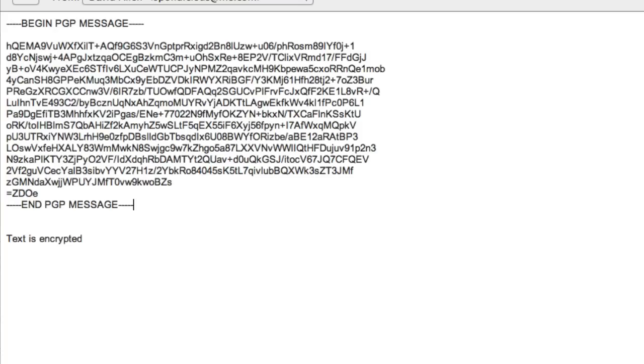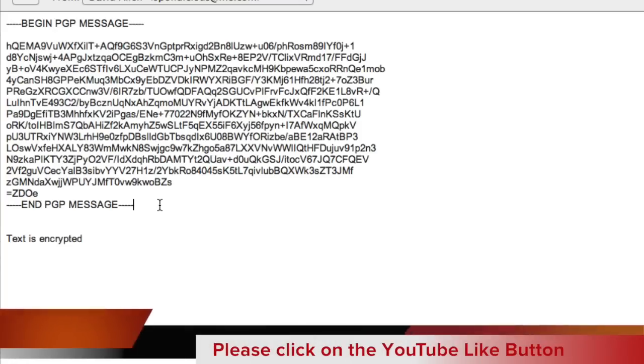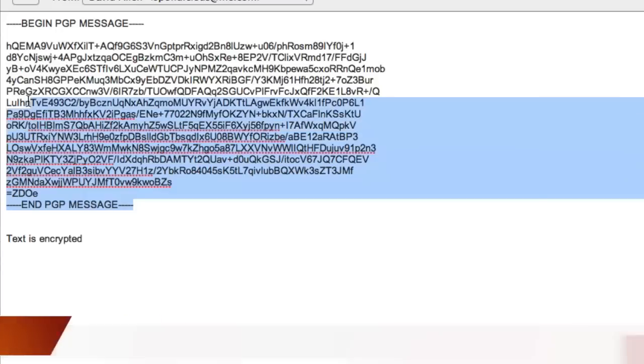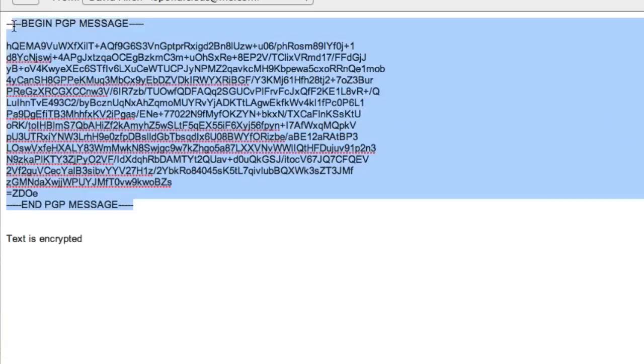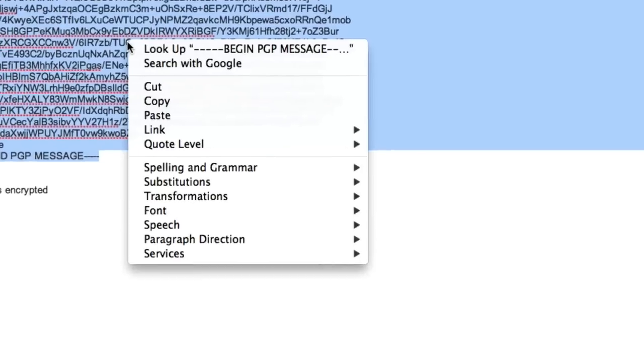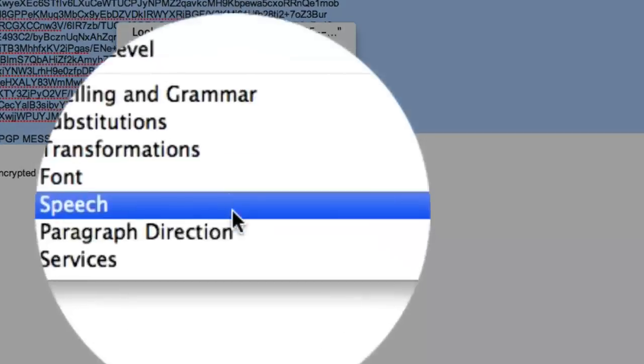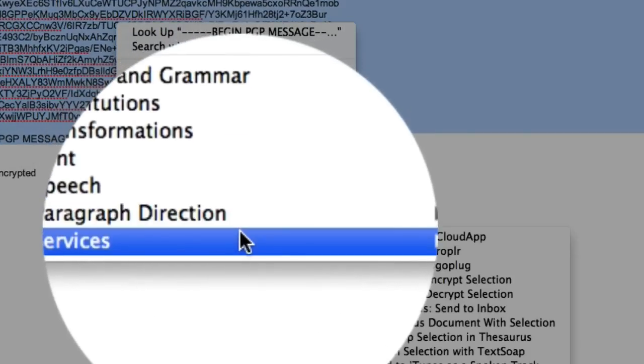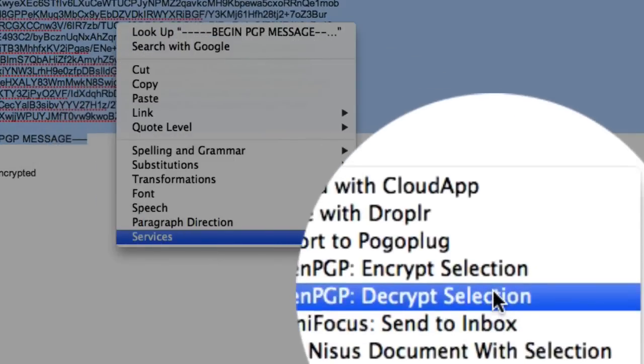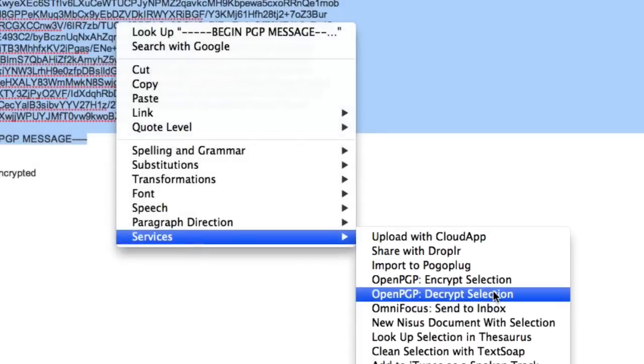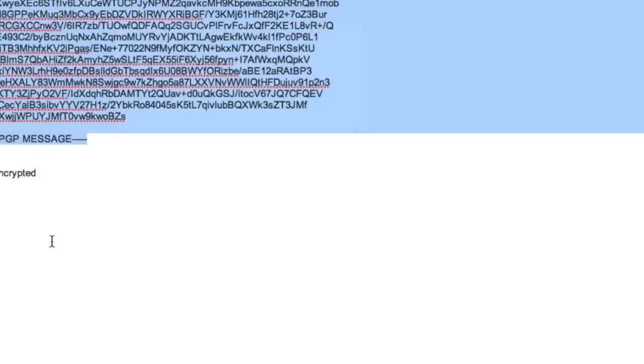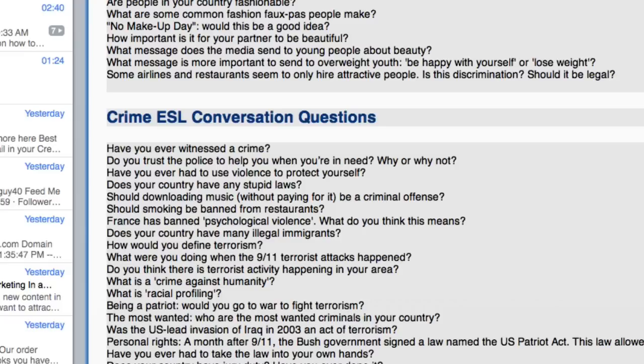And that has encrypted the message. When George gets it at the other end, what he's going to have to do is select that there, go to the right click again, go to services, and then go to decrypt selection. So that's pretty easy, isn't it. That's one way of sending a text message that is encrypted using GPG.